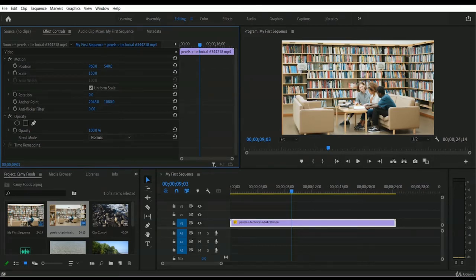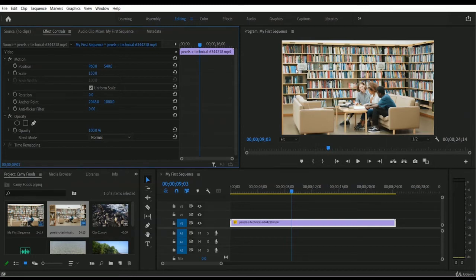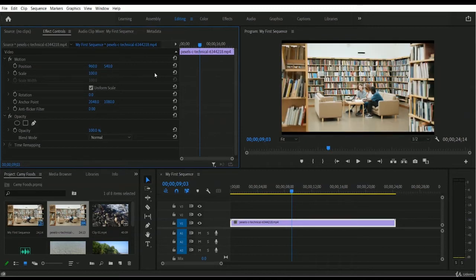Remember: the preview that appears inside the program monitor is what will be exported to your actual video file. Right now with 150% scale, we don't have the actual roof or the entire room view. If you keep this setting, the video will be exported in this cropped format. So let me get back to 100% — now we have the actual preview, and if you export now, you'll get the full view.